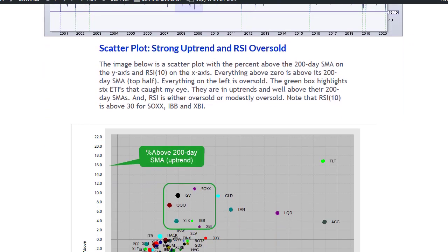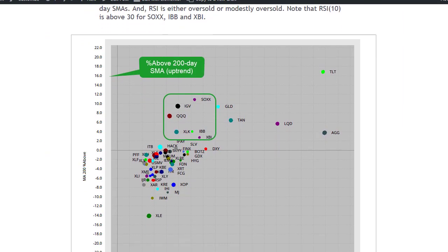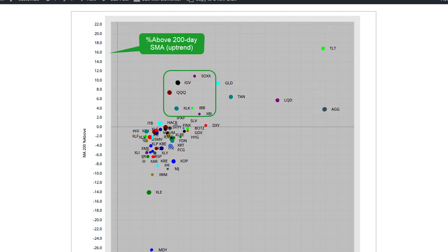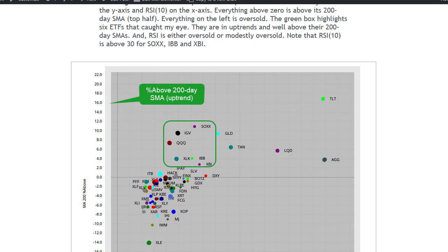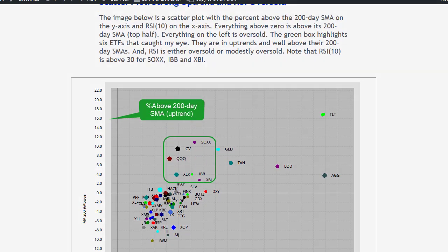Then I was looking at stocks and ETFs that were holding up very well using a scatter plot. I isolated four names and covered them in charts further down in the commentary.